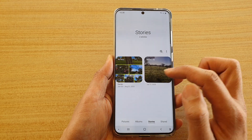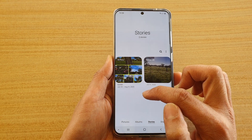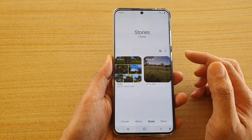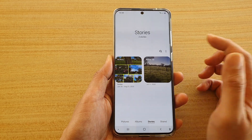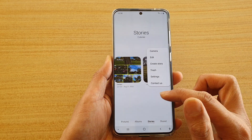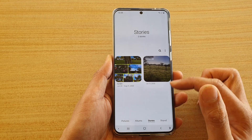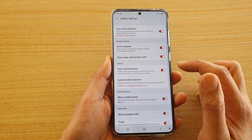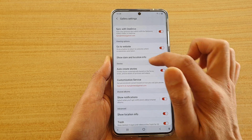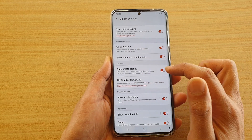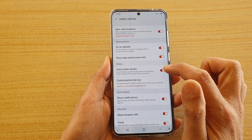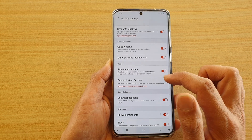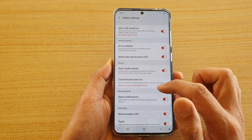Sometimes you may see stories in here that have been automatically generated for you. This is because the auto create stories option has been switched on. To change this, tap on the option key at the top, then tap on Settings. In Settings, scroll down to the Story section and tap on Auto Create Stories.